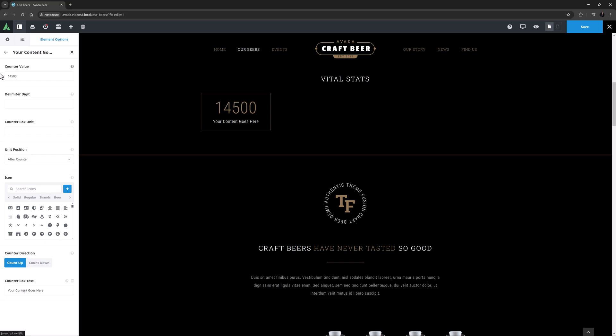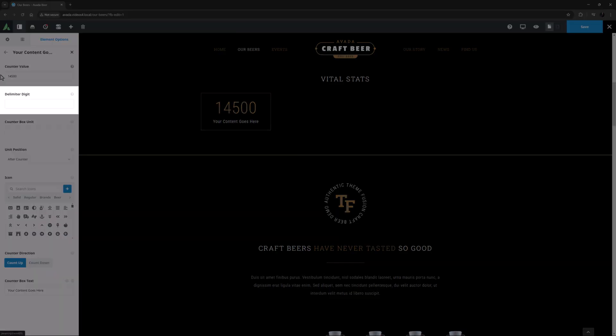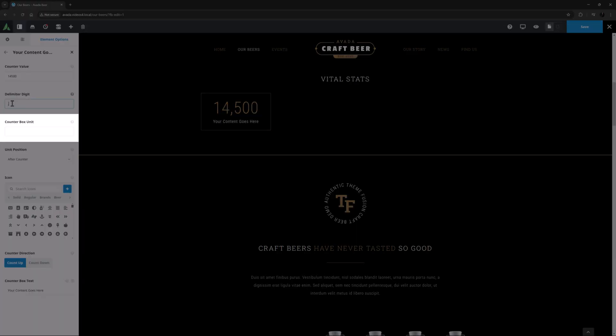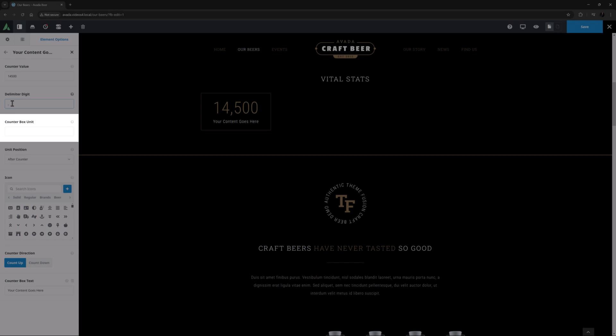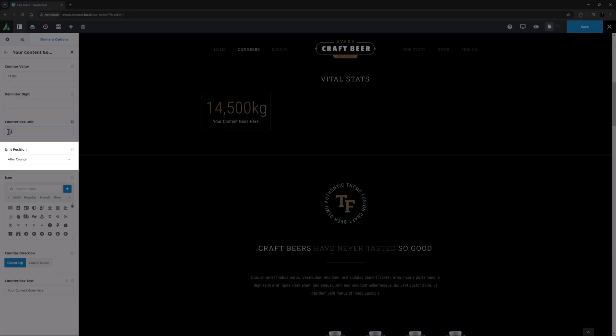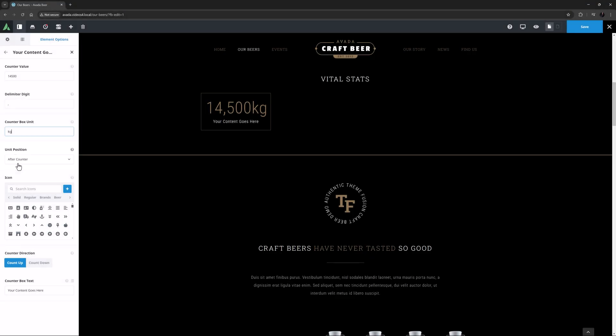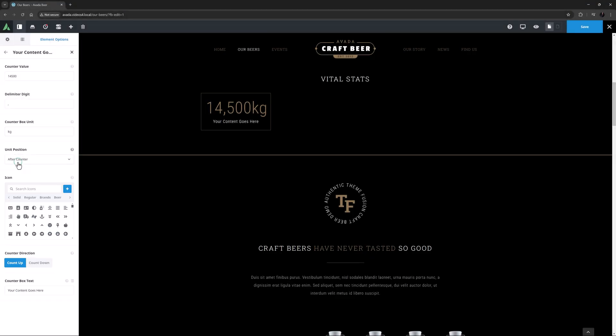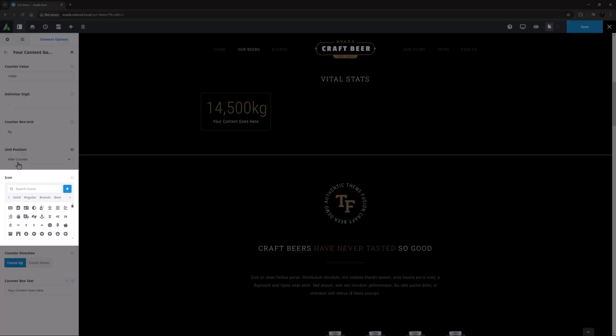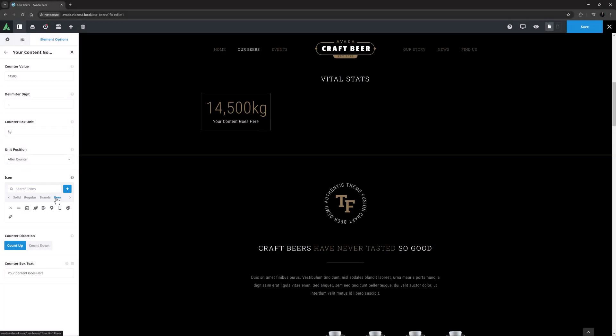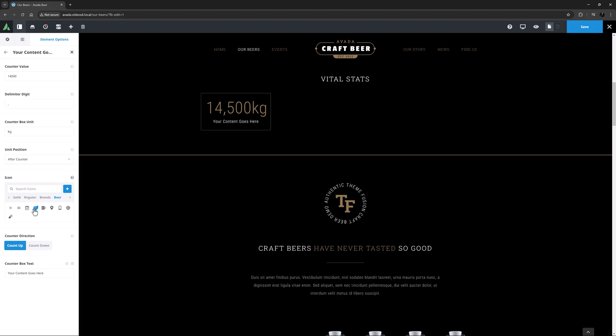For larger numbers like this, you can also use a delimiter digit. So I will add a comma here. The next option is a Counter Box Unit, and here I'm going to add the Kilogram Abbreviation. The next option controls the Unit Positions. And here I'm happy with the default of After Counter. The next option is for the Icon. Here I will head to the Beer Custom Icon Set and choose this leaf.